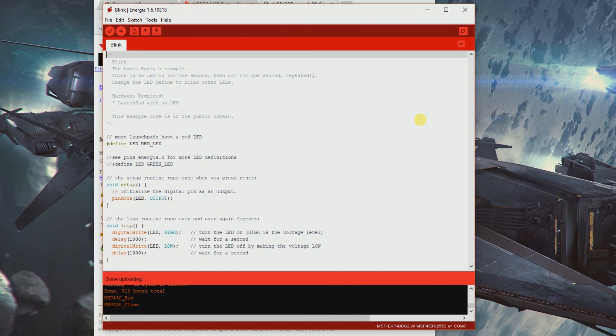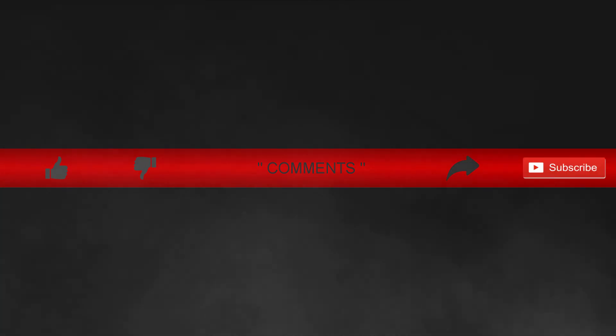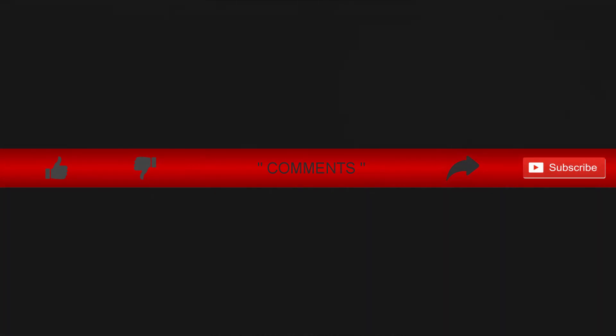There we go, we got an LED blinking. See that? That's it guys, that's how we set up Energia for the first time without any errors. Thanks for watching. Do let us know what you think about this video.